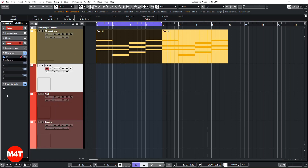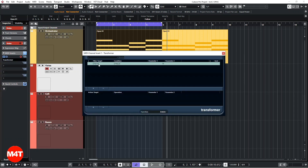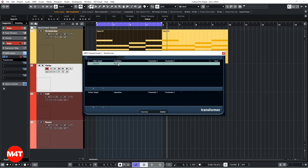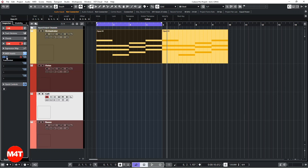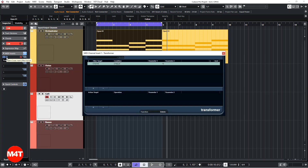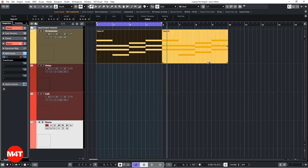Here in the MIDI insert I added a Transformer plugin, which is a stock plugin — it's part of Cubase. I inserted this with a simple macro: for every channel that is different from 14, then delete — meaning I just want to get the information from channel 14 of the Orchestrator. I did the same for channel 15 for the celli and channel 16 for the bass.